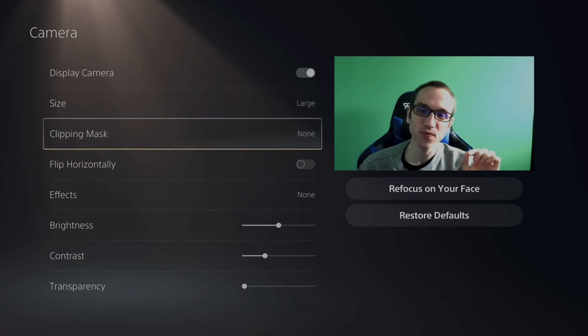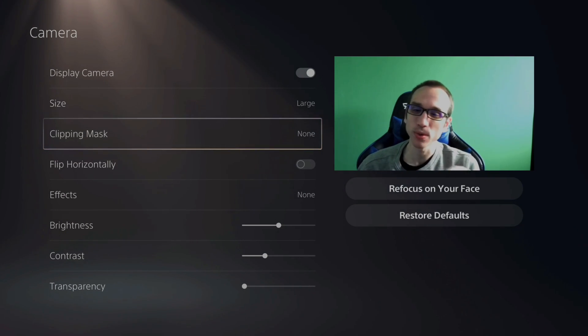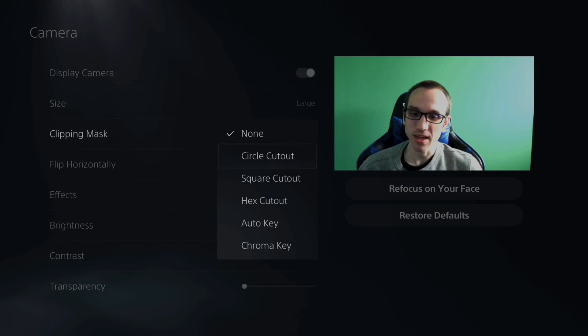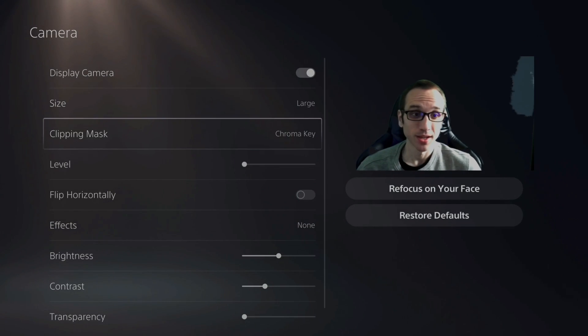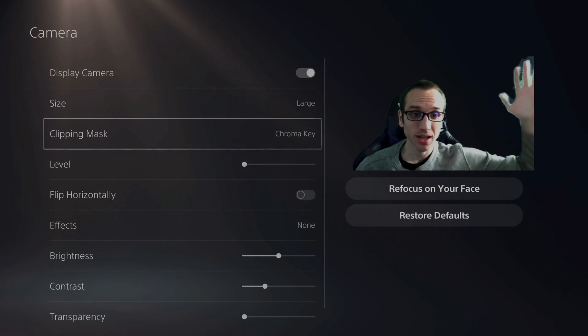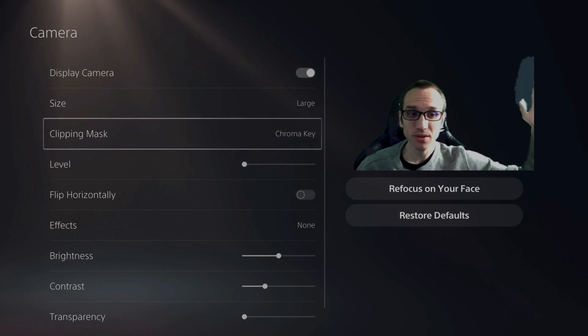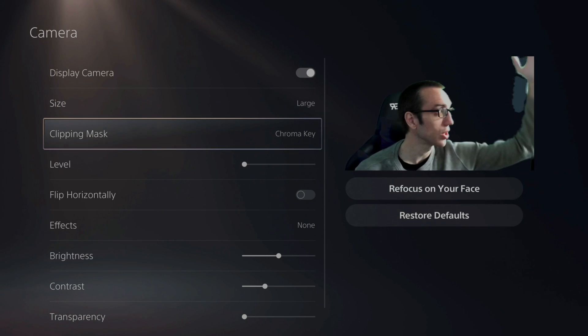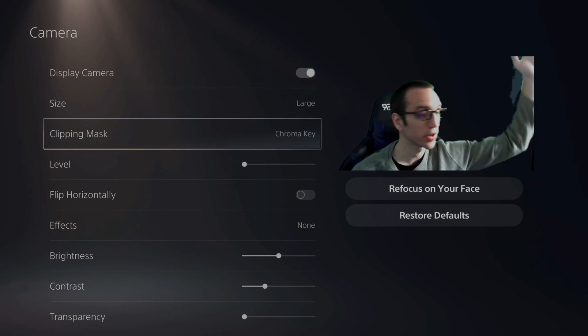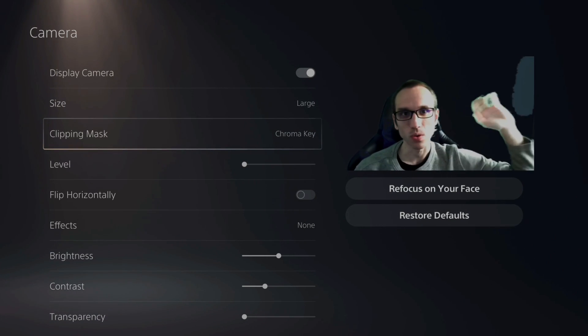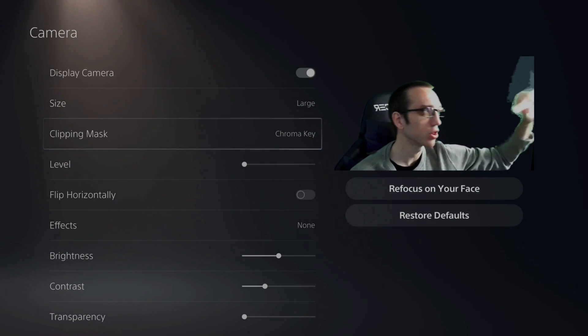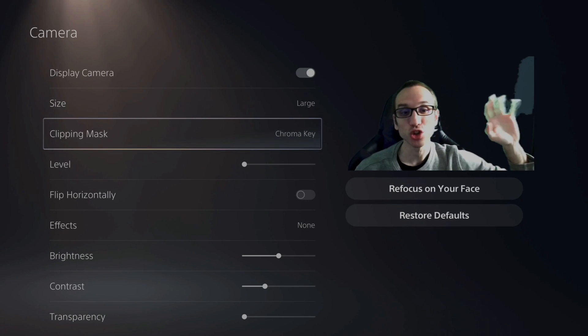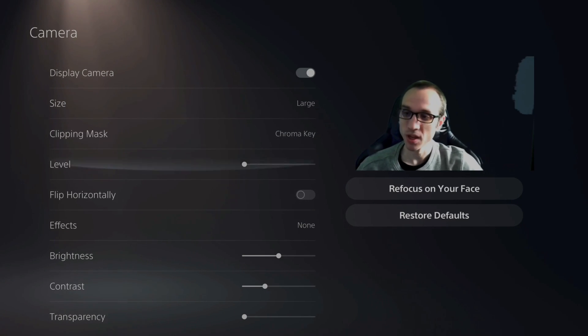To add the chroma key effect, go to Clipping Mask and then go down to Chroma Key. As you can see, I cut out the background and you can see the light over here. So I have a window to my right. I can close the blinds a little bit and that should disappear.